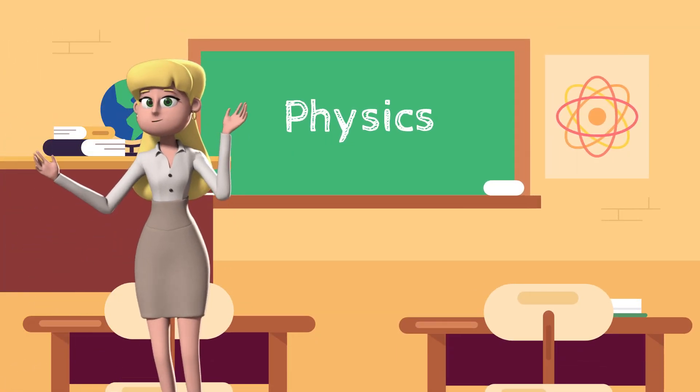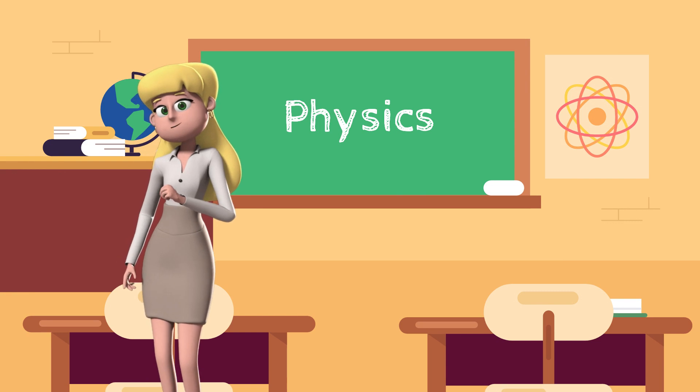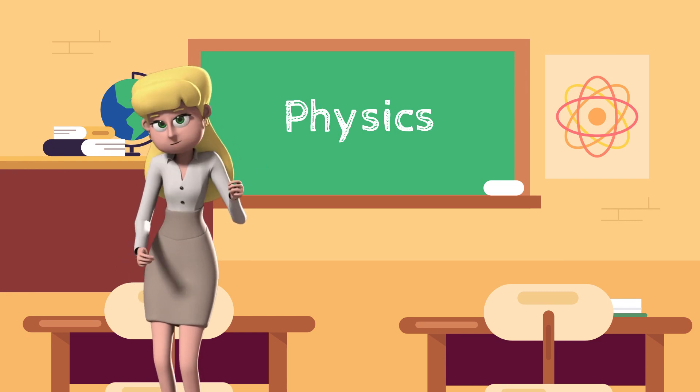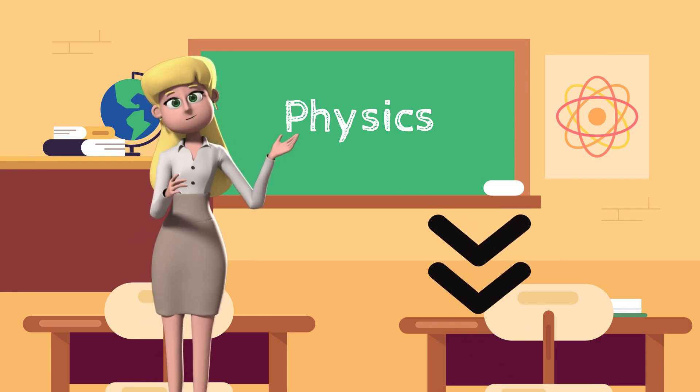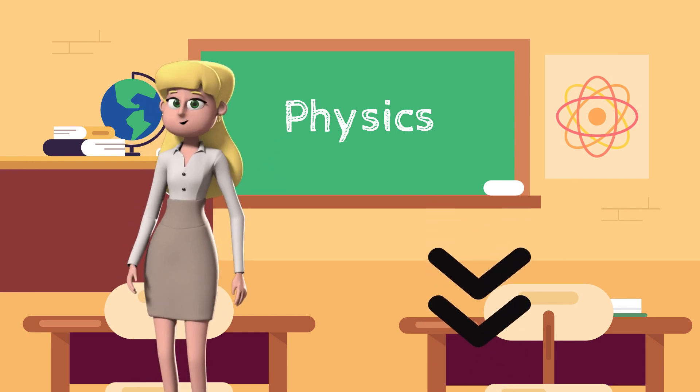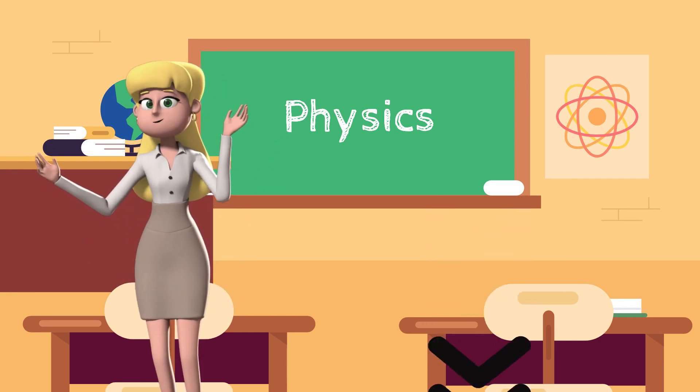Good morning, students. This is our first video. Please see the attached course syllabus below for the whole semester.